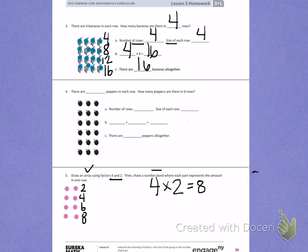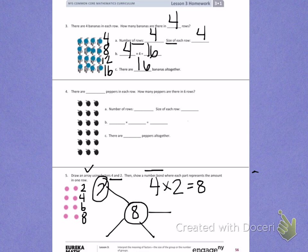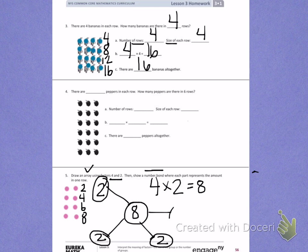Now I need to make a number bond where I show each part as a row. So my total of the number bond is 8. I have 4 rows, so I'm going to make 4 lines coming out. In each of my rows I have 2 dots, so for each of my parts of my number bond, I'm going to show this as 2.